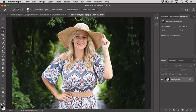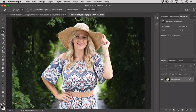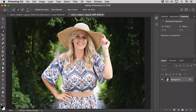I'll hold down the Option key — that's the Alt key on Windows — and click and drag to remove what I don't want included in the selection. I can change my brush size as I go by pressing the bracket keys on the keyboard, pressing the left bracket key to reduce the brush tip size. I'll hold down Option or Alt to remove areas, then release it to switch back to Add to Selection and drag over areas I want to add back.